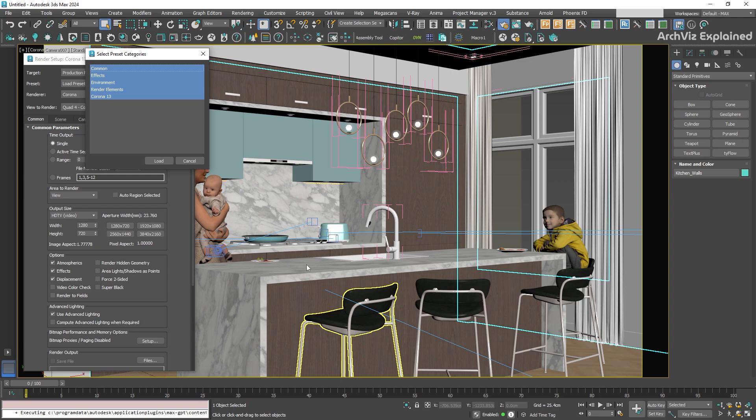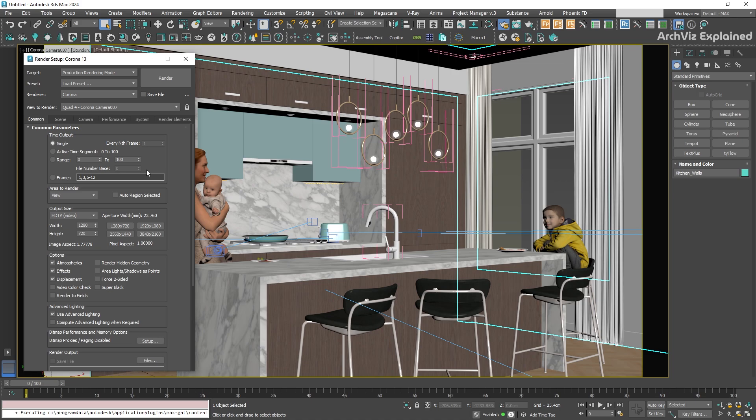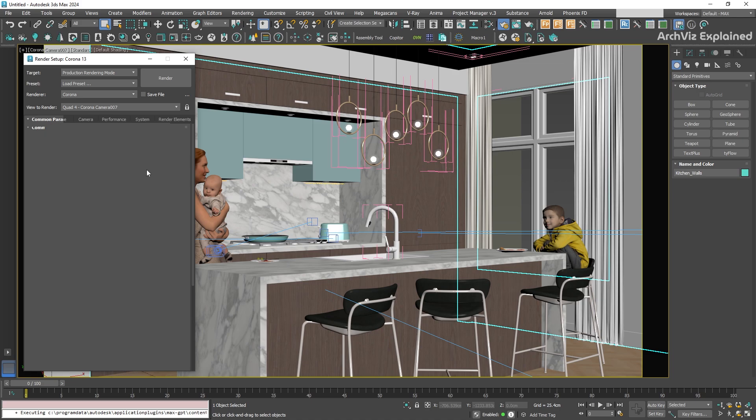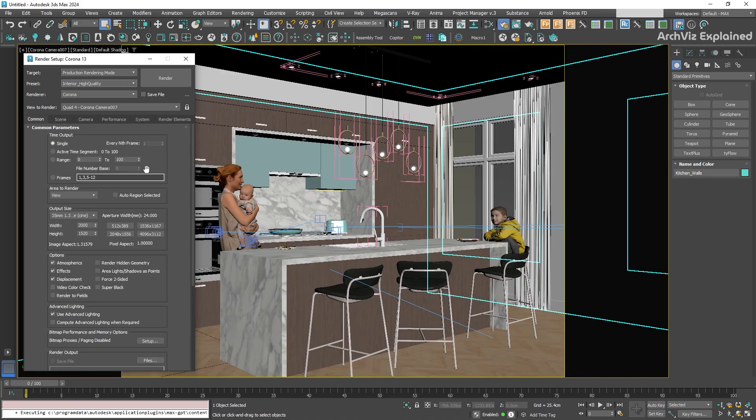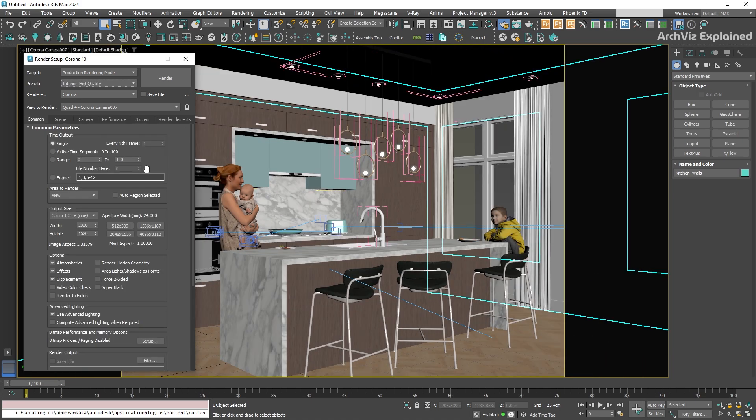Just like before, a dialog box will open, asking which settings you want to apply. You can load everything, or maybe just the parts you really need, like the denoiser or the render elements. Once you have made your choice, click Load, and right away, all those settings are applied to your new scene.